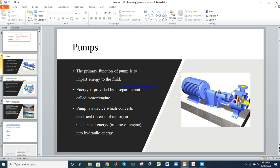If we have an electric motor, the input is electrical energy. If we have an engine, the input is mechanical energy, which is then converted into hydraulic energy. In areas where electricity is abundantly available, we use electric motors.